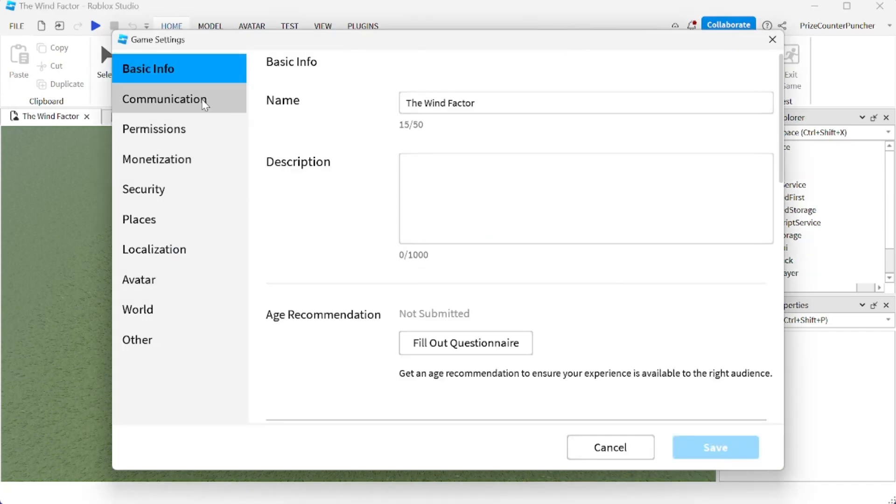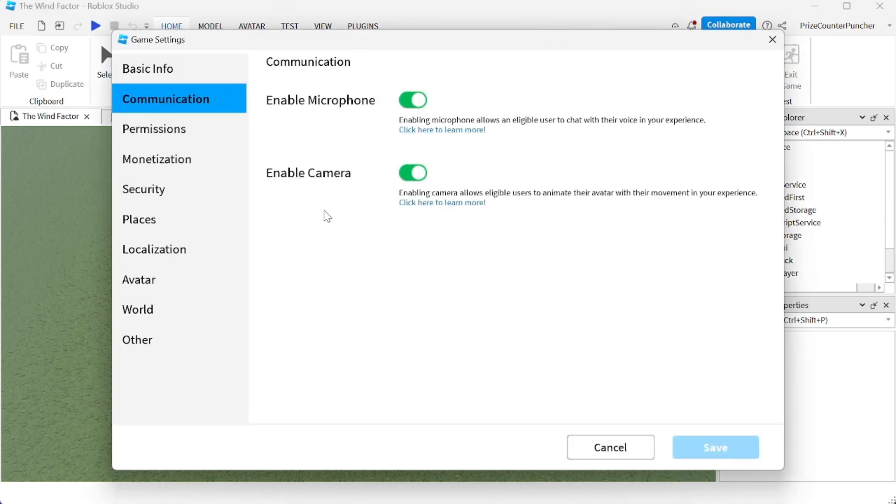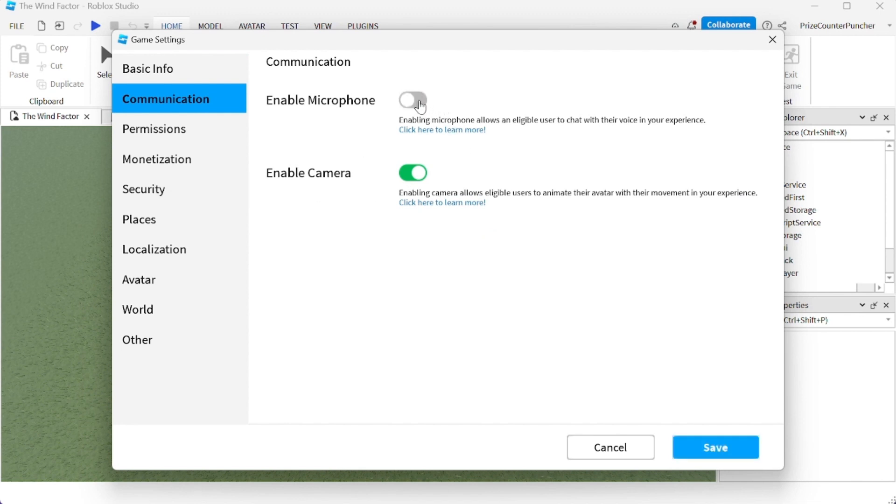Click on game settings, click on communications, and you want to make sure you turn on the microphone and turn on the camera. Mine is turned on so it's green. If yours is gray, you just need to click on it to make it green.